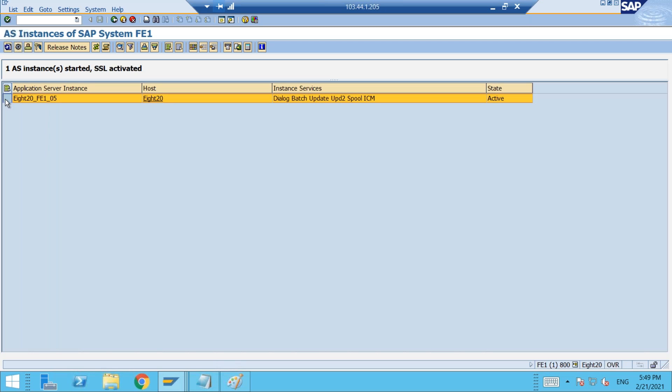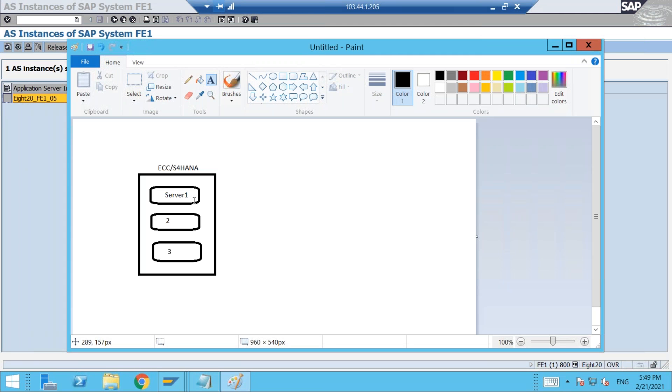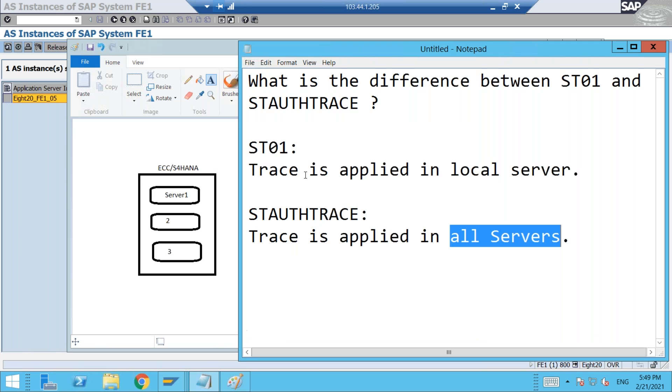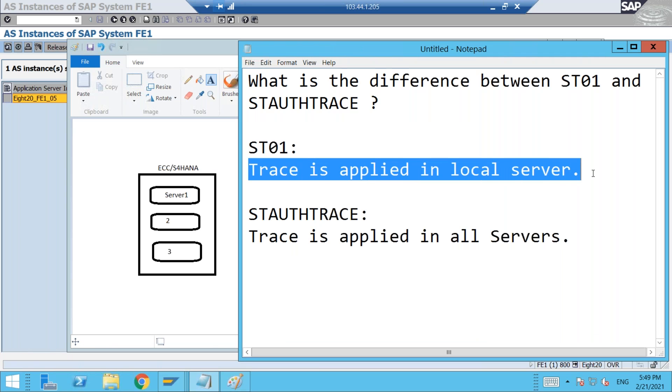You might find some five or six or three or four lines of servers. Let us take an example like three servers I have. In SM51 transaction, I found three servers. Now when you apply ST01 trace, what do you mean by local server? The trace is applied in the local server. Suppose if I am present in server 2, I logged in - when I log in into SAP system, I have to enter through some server: server 1, server 2, server 3. Let us imagine I am in server 2.